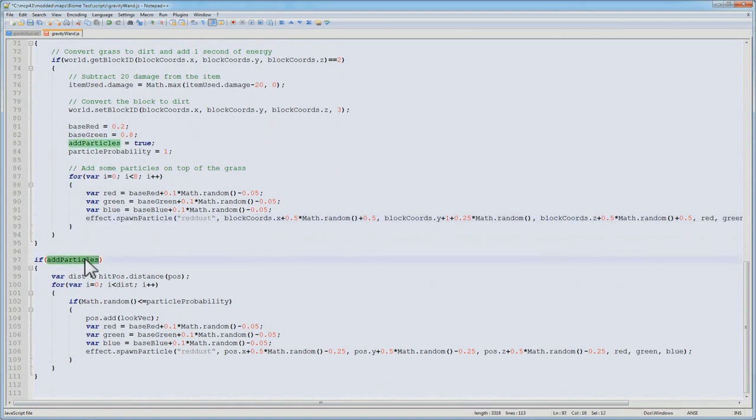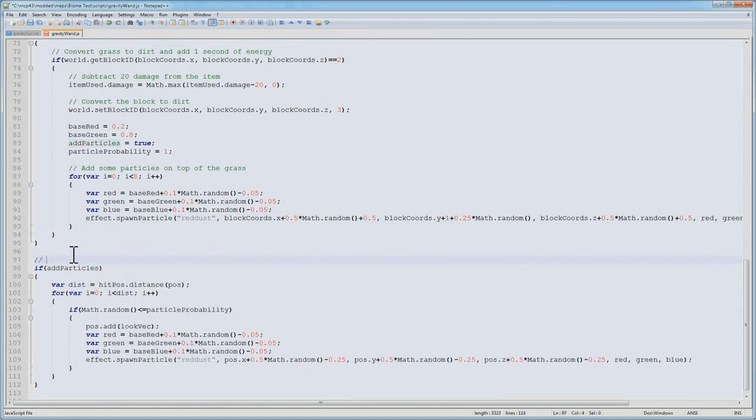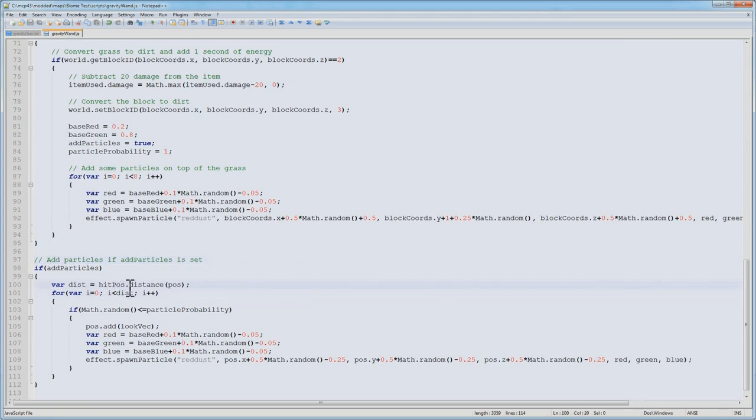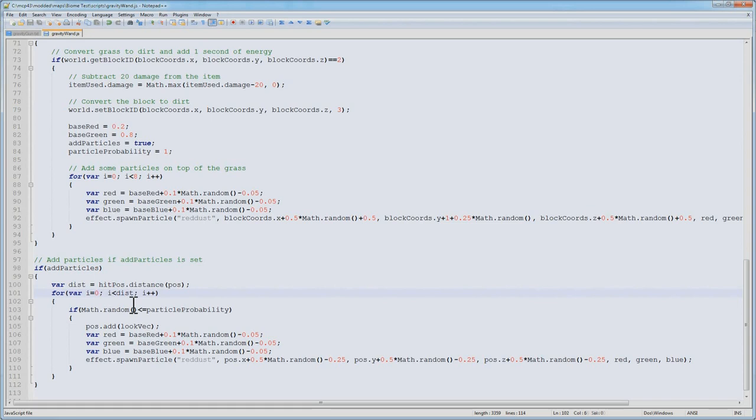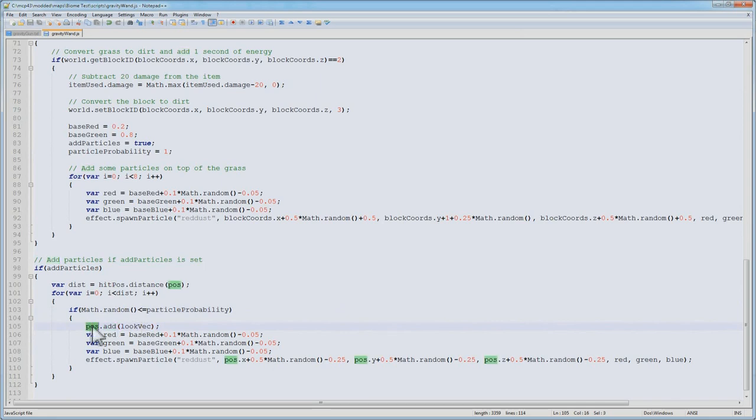Finally, we have this add particles variable that we talked about previously. This is where we're going to be adding particles. We get the distance to our hit, and what we're going to do is every one meter from the player to the hit, we're going to potentially add particles. So we iterate from i equals 0 to i less than distance. We take math.random, which generates a variable from 0 to 1, and if that number is less than particle probability, we add a particle at this position. We add to the current player's position the look vector, because the look vector is incremented by 1 meter, generate our color, and then spawn the particle. This way we have a nice line of particles.